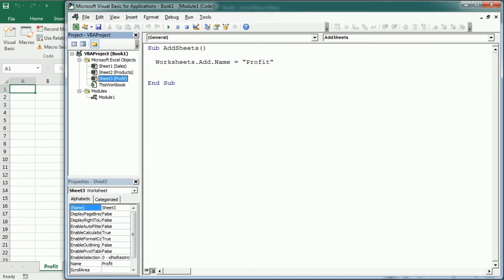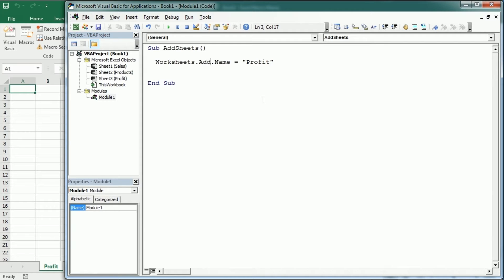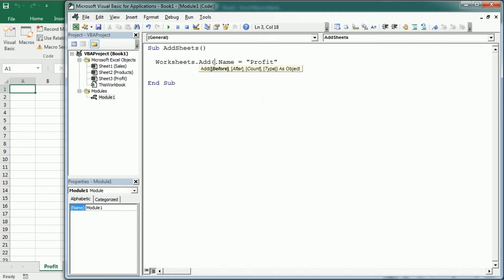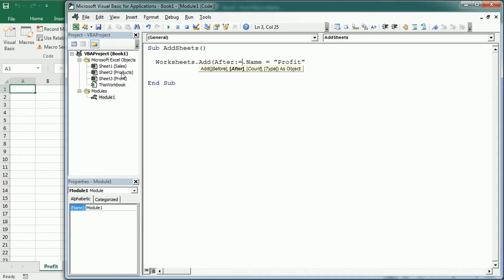Now we can specify where we want to add, adding the parameters here in parentheses. So we can say add before or after. Let's say I want to do it after the products sheet.